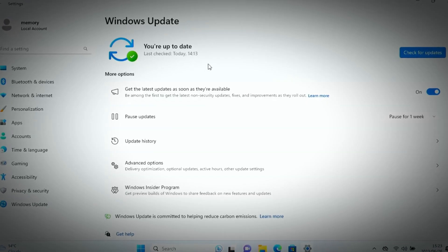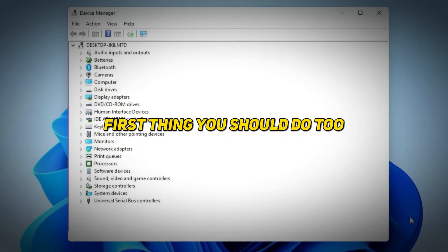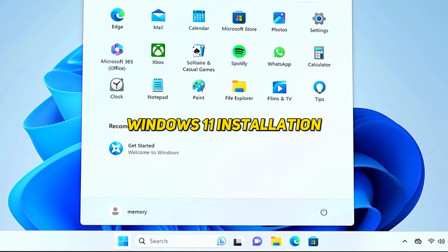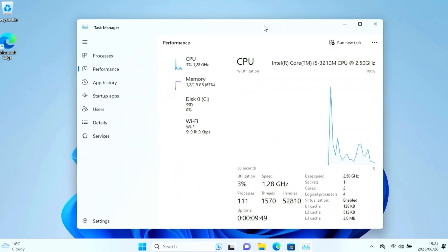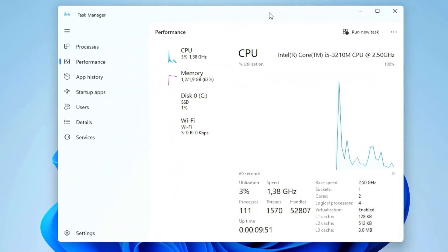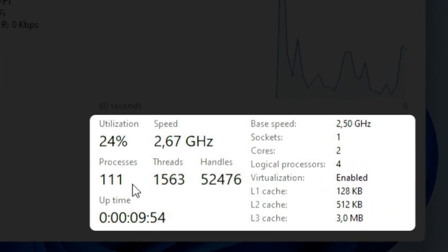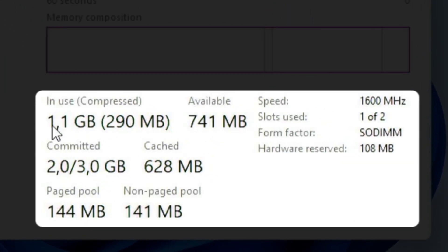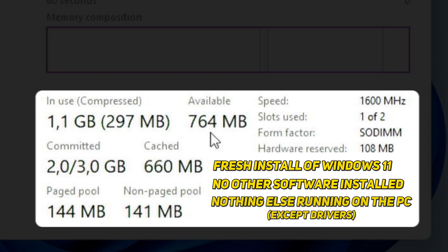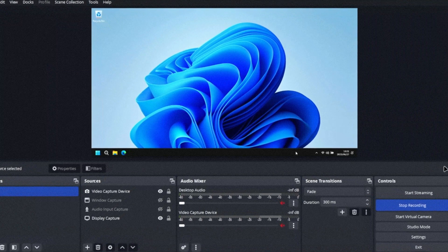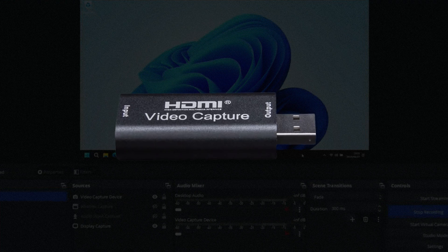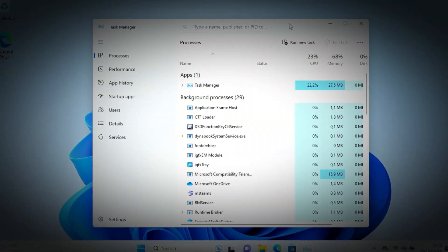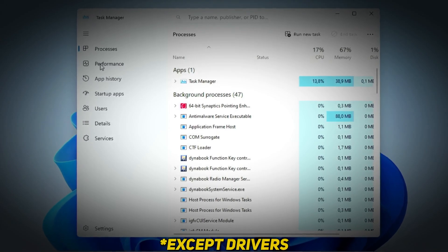I've installed all of the latest Windows 11 updates and drivers. Here's a quick look at the task manager before we start. I've got 111 processes running and 1 gig of the 2 gigs of RAM in use on a completely fresh install with no other software installed. I'm doing the screen recording on another PC via an HDMI capture card, so the laptop literally only has Windows 11 running on it.